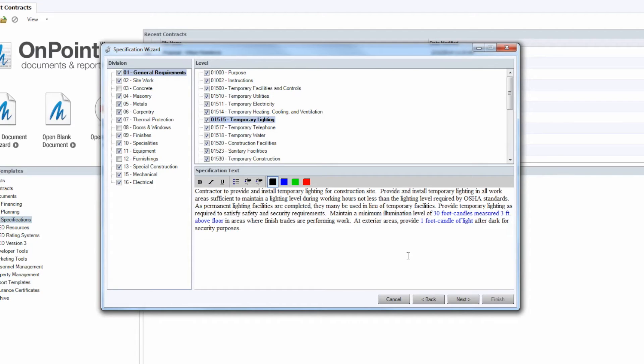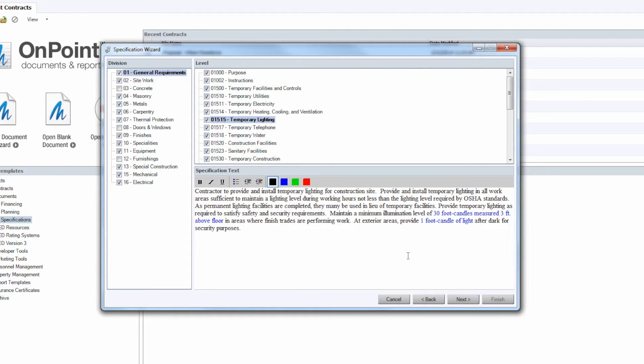When you first generate a document anywhere else within Construction Suite, you'll notice that those auto-populating fields are blue, and it's just a reminder to you that that is information that's going to be changing per project. Same thing applies here. So we'll see that this black text, that can be relevant to any project across the board.